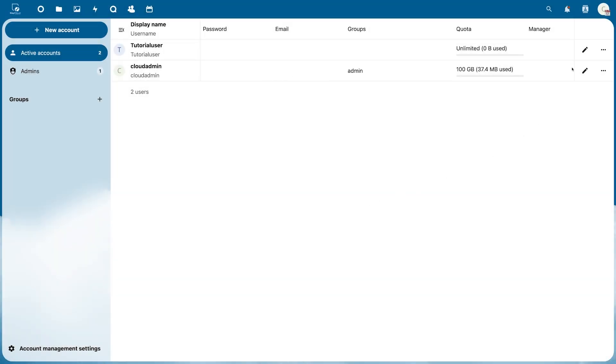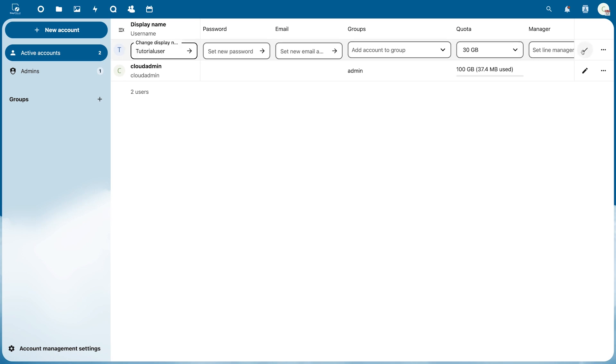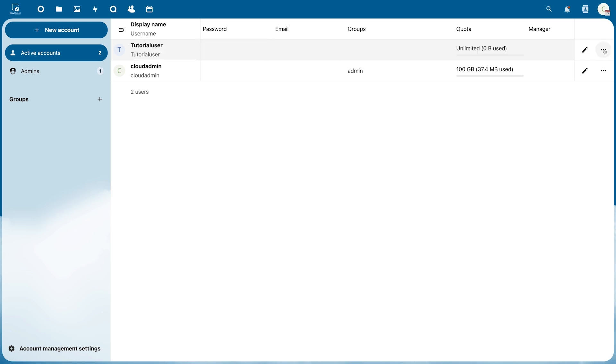In the list you can also see how much storage they are using and by clicking on the pencil icon you can edit all the details. On the right you have the option to delete or disable the account.